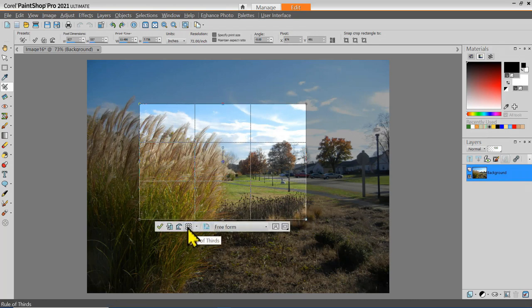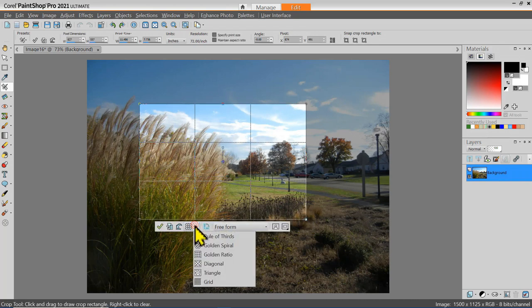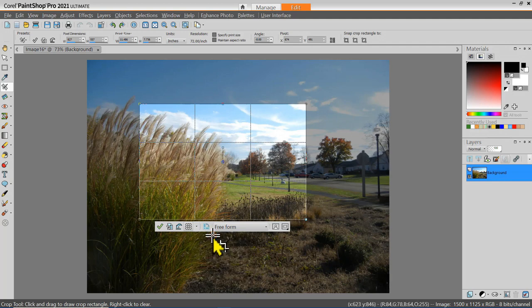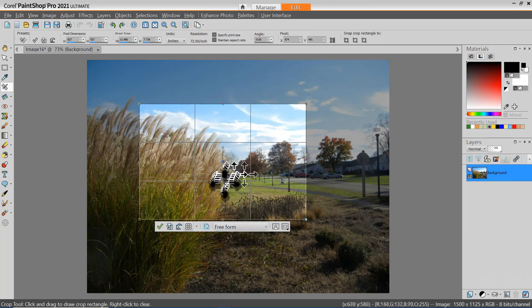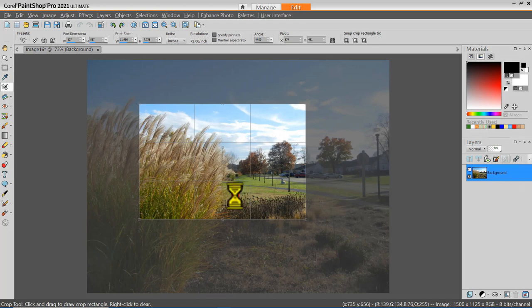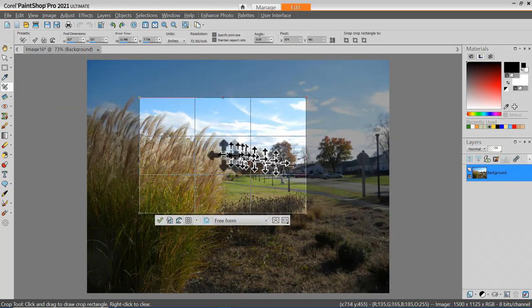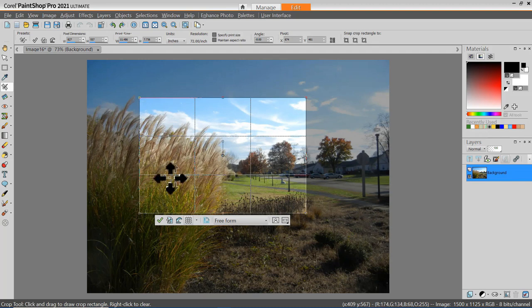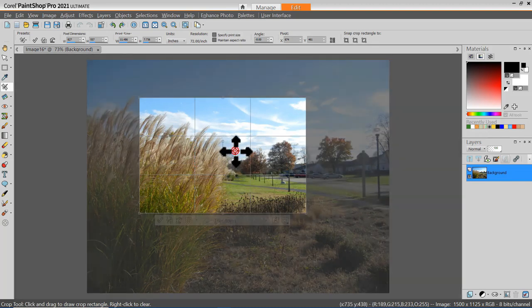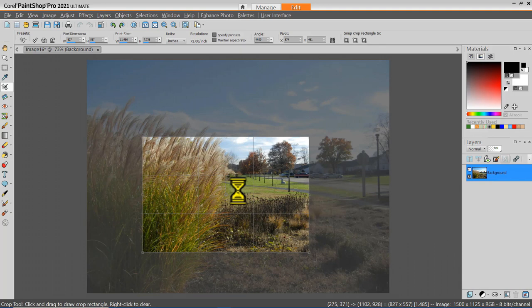Let's take a look at different options available for composition tools. Artists for hundreds of years have used a Rule of Thirds to help improve compositions. The Rule of Thirds simply says you should put important focus areas at the intersections of the thirds. If you have a horizon in your image, it should be on one of the horizontal lines.